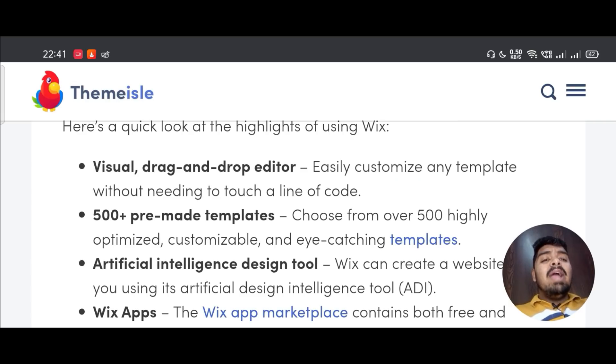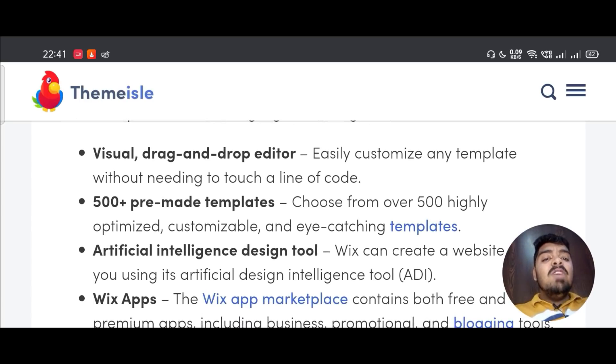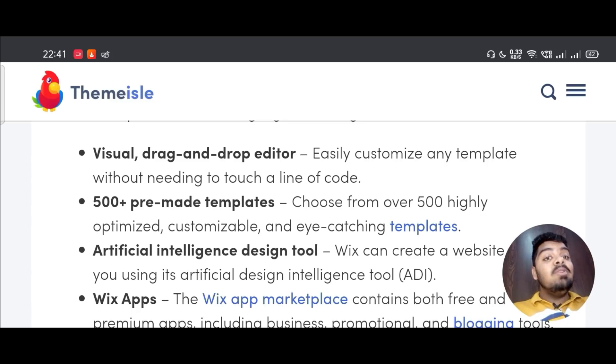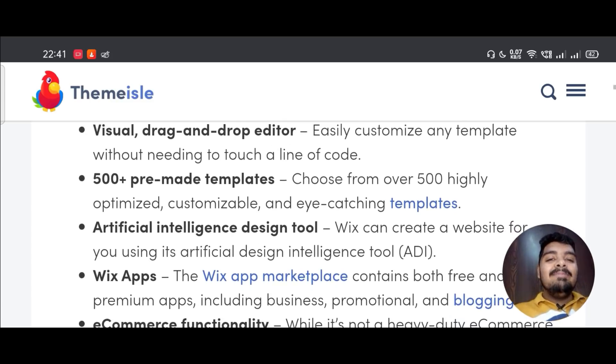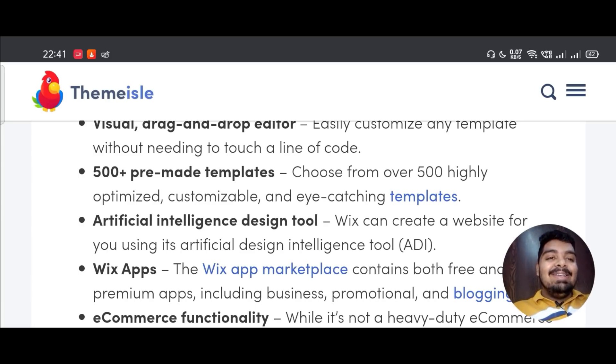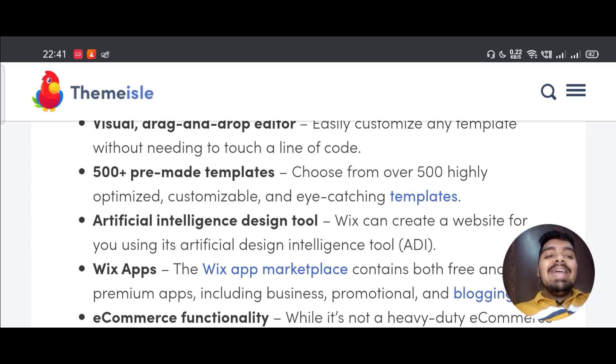Here's a quick look at the highlights of using Wix. Visual drag and drop editor - easily customize any template without needing to touch a line of code. 500+ pre-made templates - choose from over 500 highly optimized, customizable and eye-catching templates.